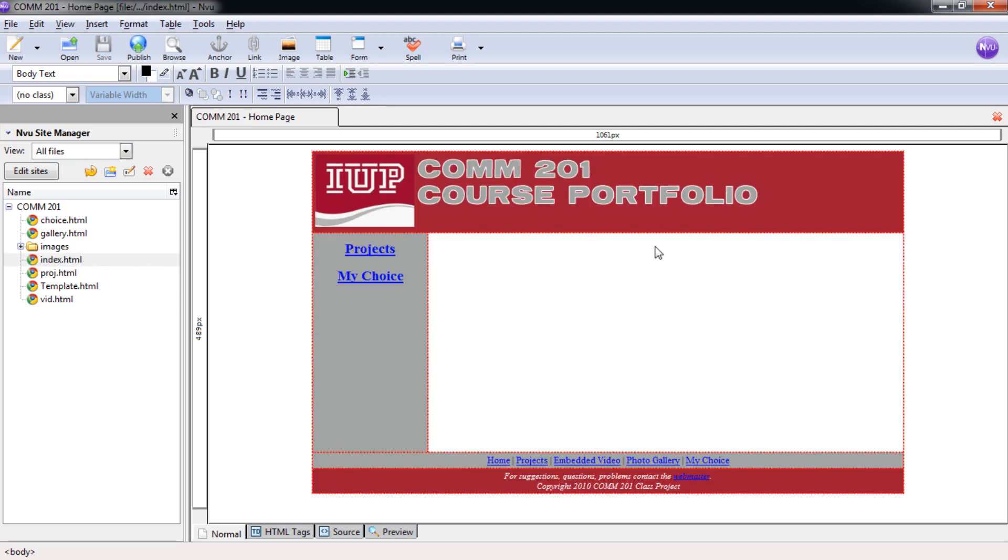And now we have our template page that we had made in previous tutorials. It has our links here for projects and my choice, and has our bottom global navigation bar across the bottom here.